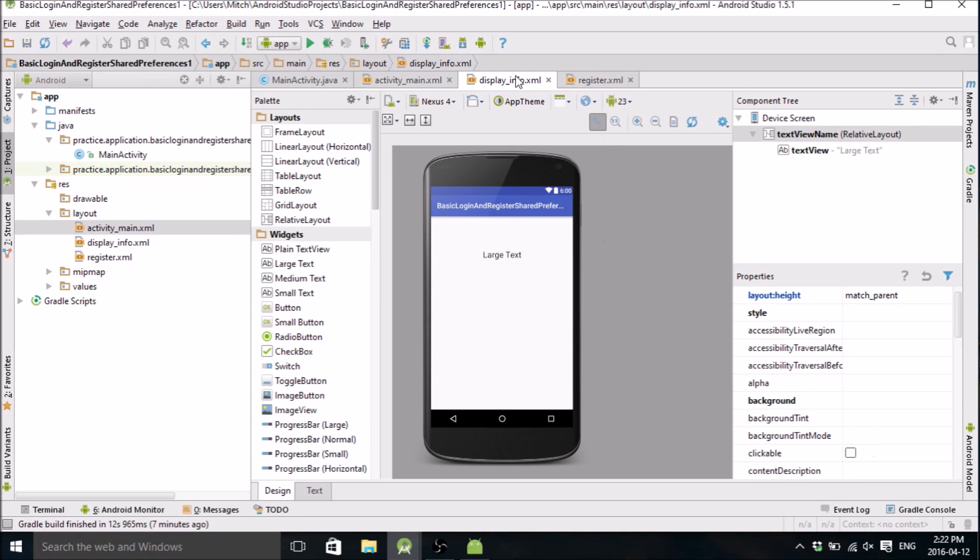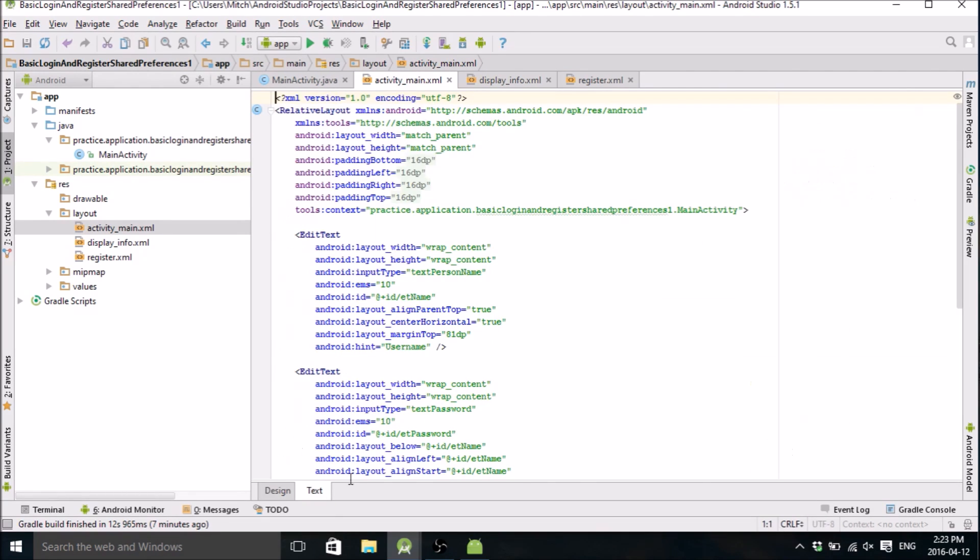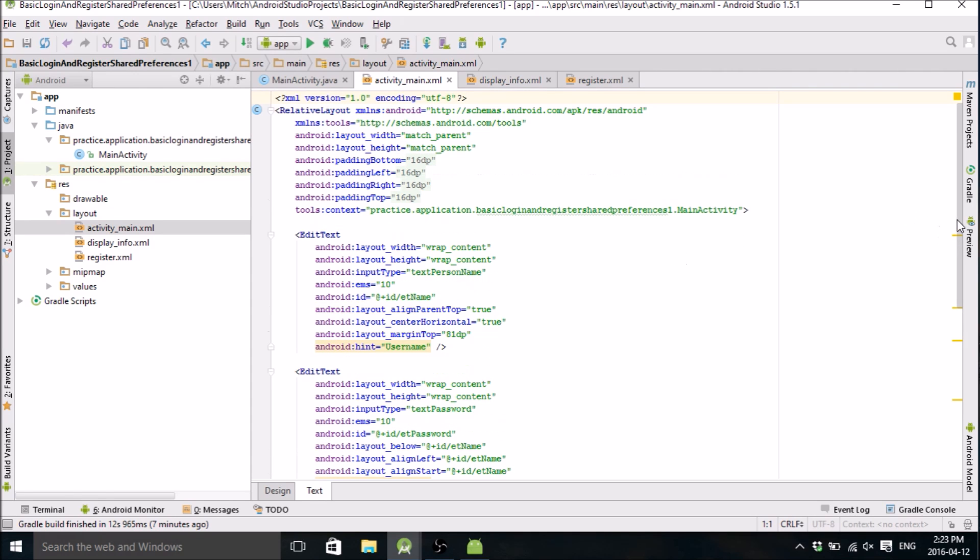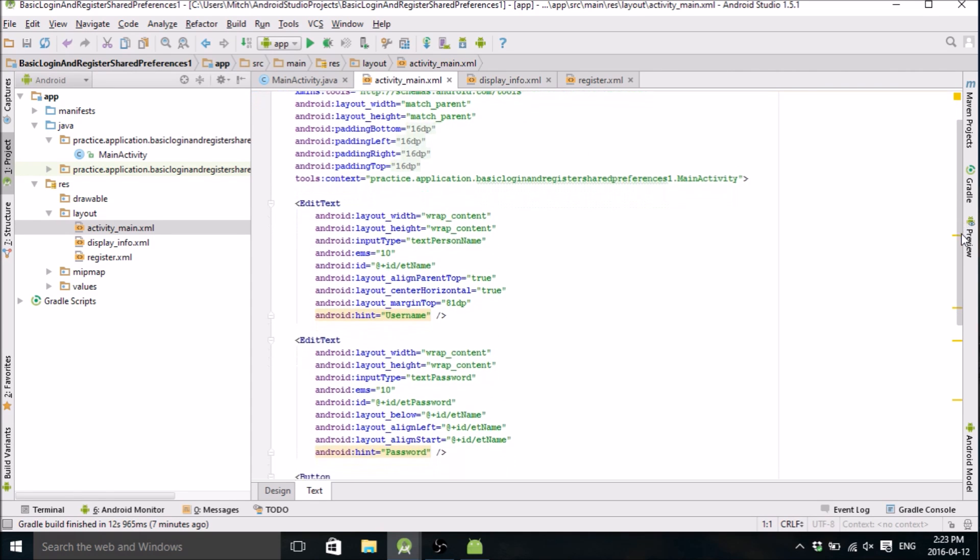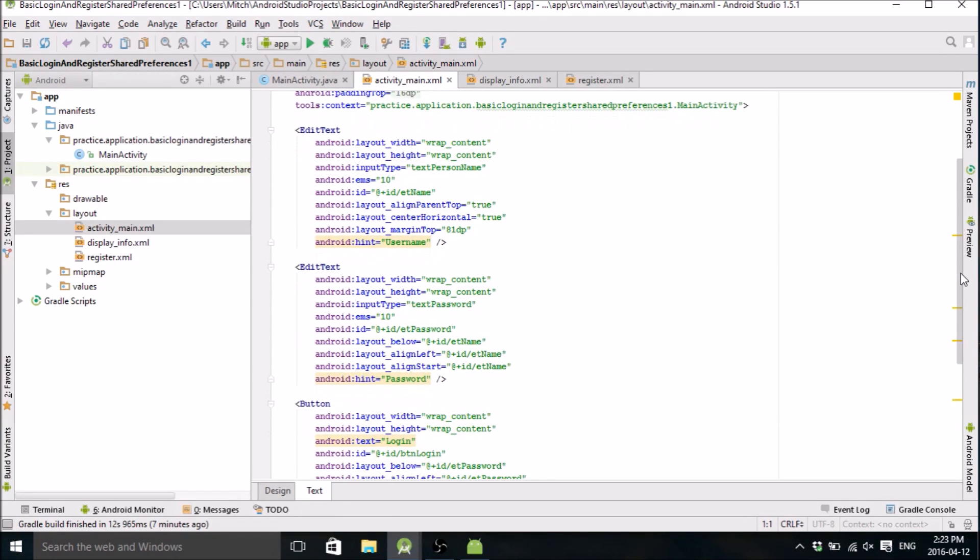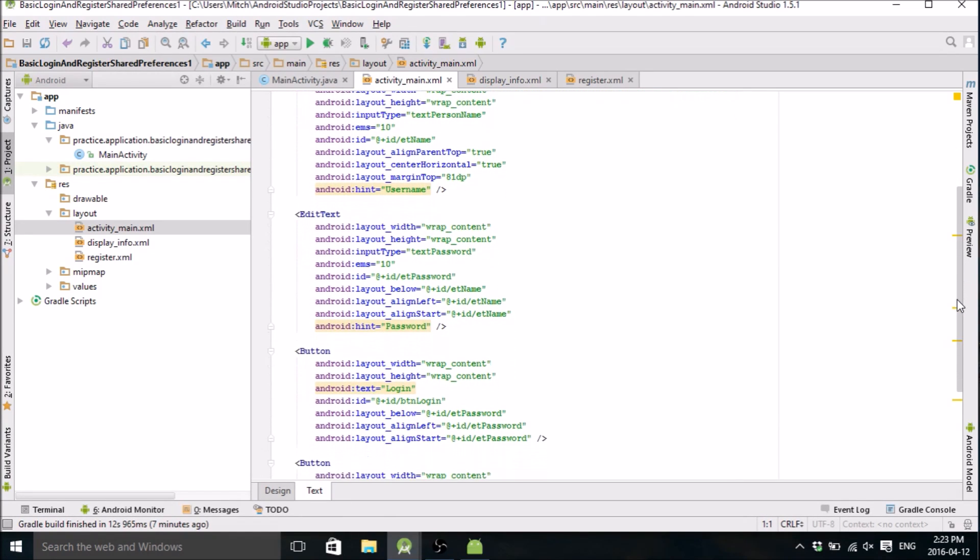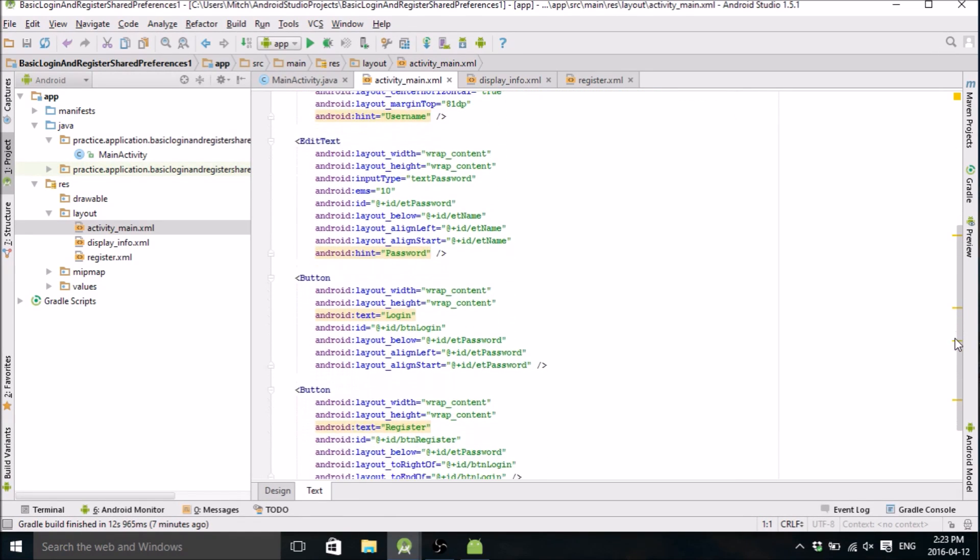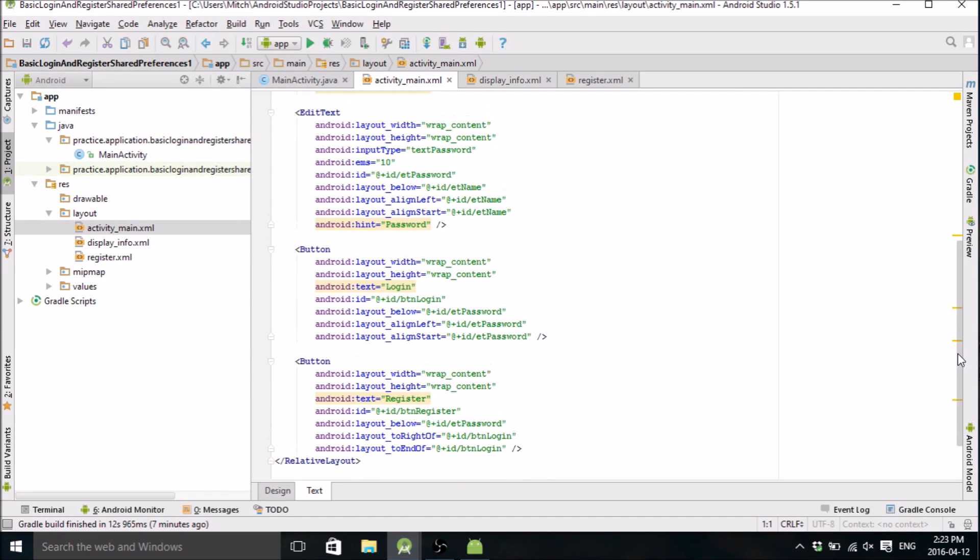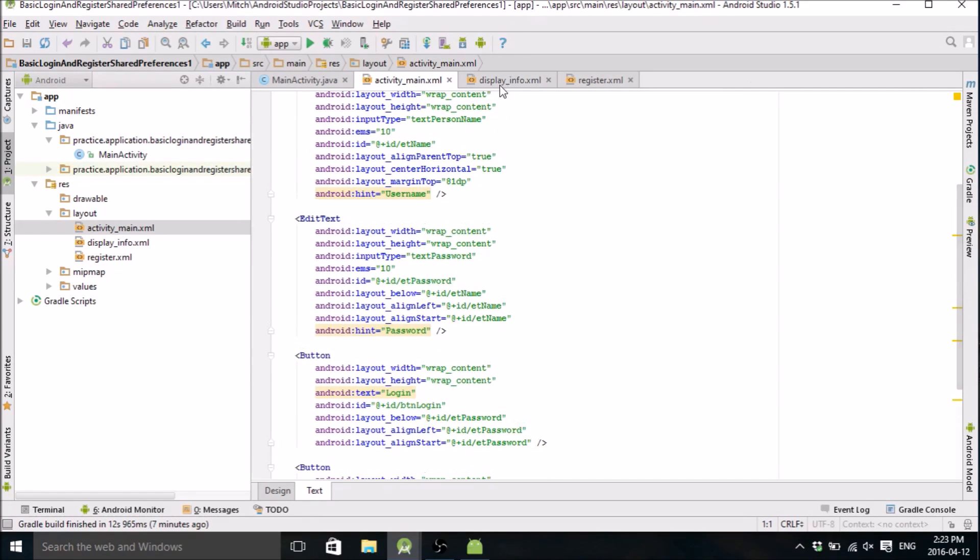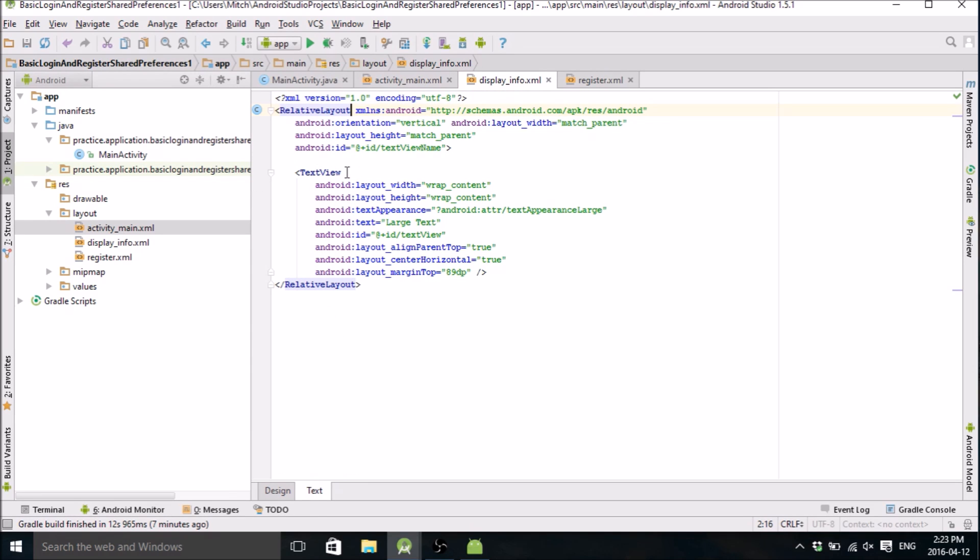Okay, so we have our three layouts. We got our login here. I'll show you the actual code just in case you guys are following along. So we have two edit texts and two buttons for the main layout.